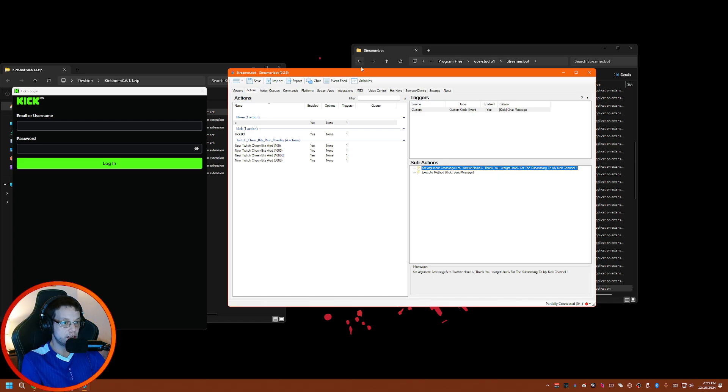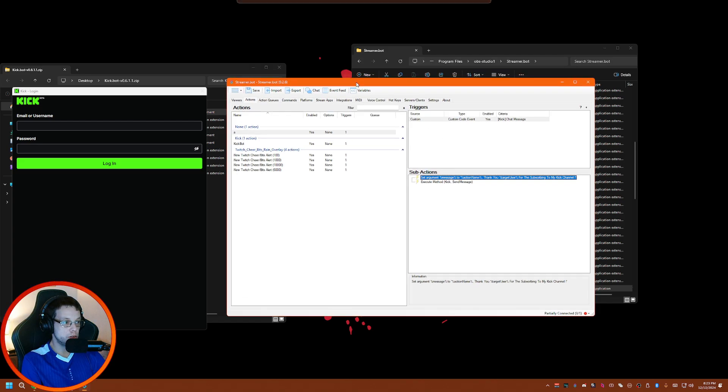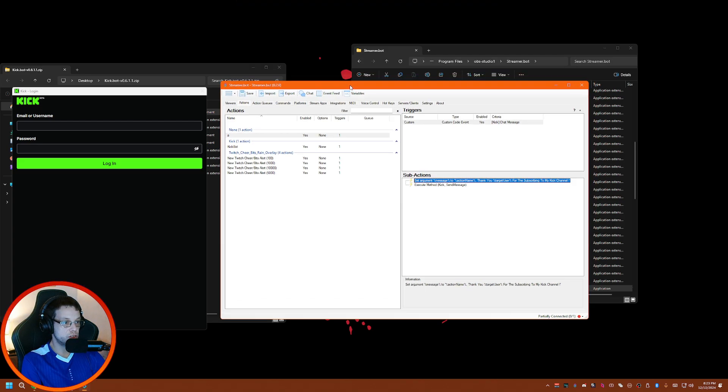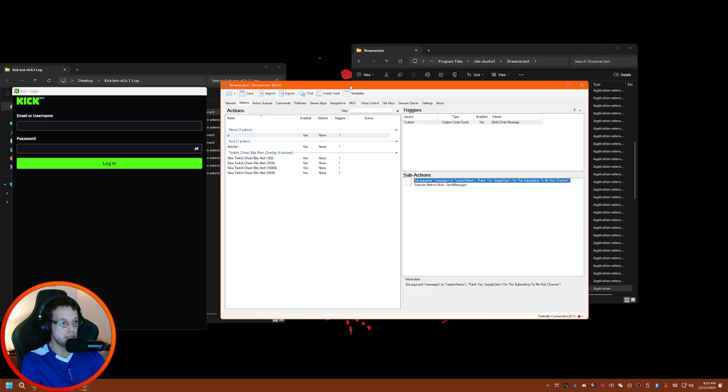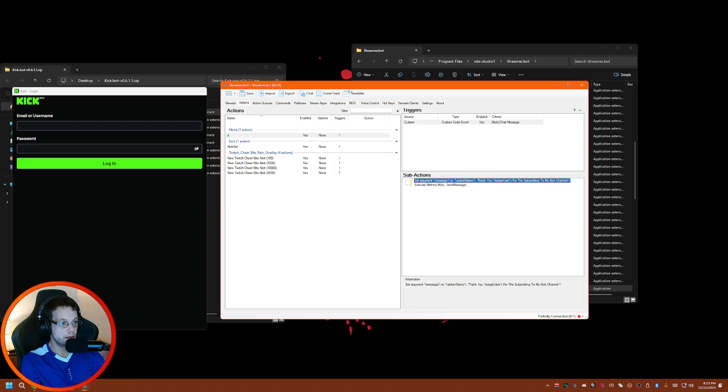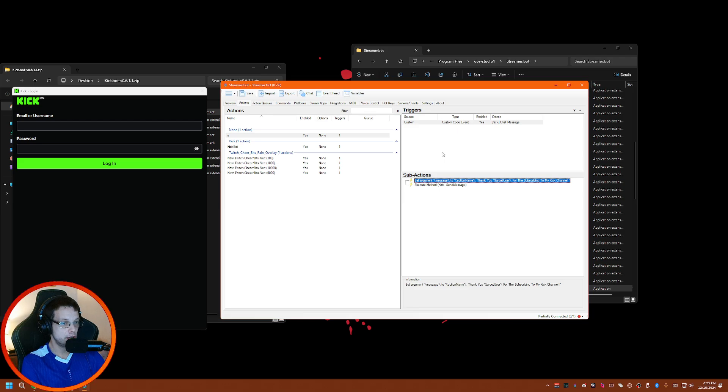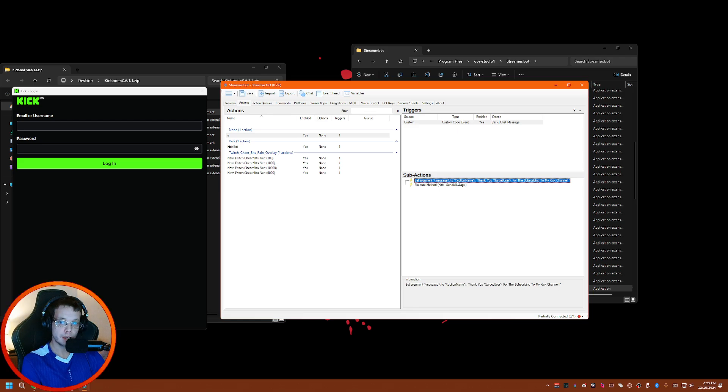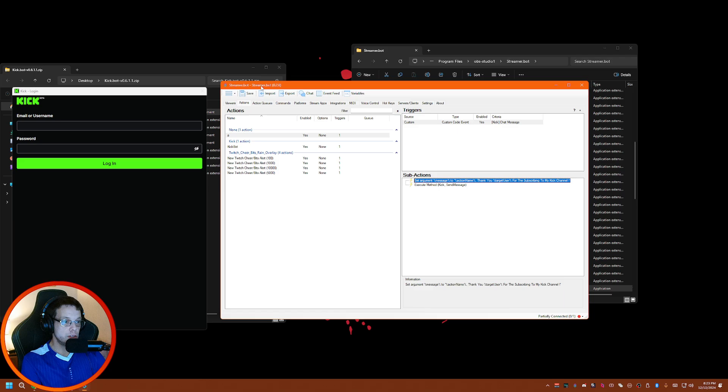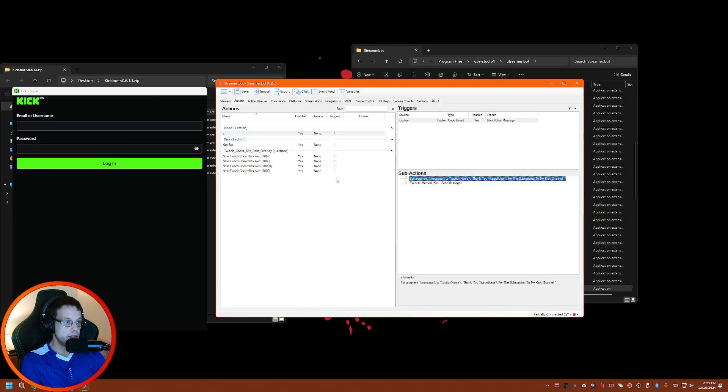This is the only way to get Kick installed and running with Streamer Bot. Hopefully the Streamer Bot team can do some magic on the new update and get it really integrated into Streamer Bot just like how Twitch is, because I find that some actions and commands don't work.